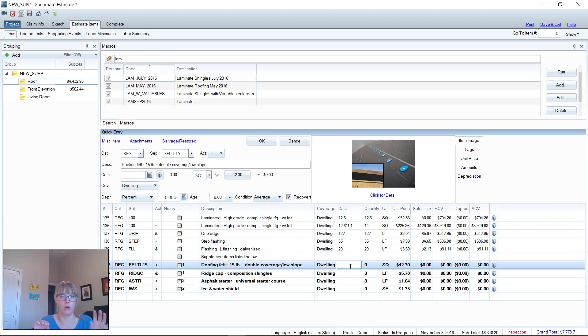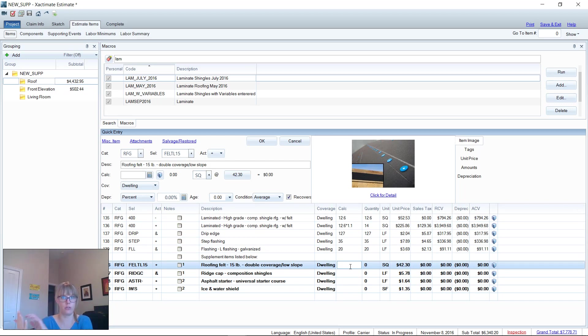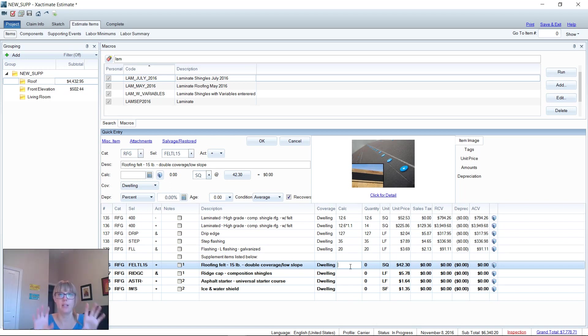I just look at all my pictures, look at my eagle view to see is there step flashing, is there counter flashing, what's the correct measurements. Then I'll go in here, keep the line items that I kept, and I will use the calculator field to go ahead and fill it out.